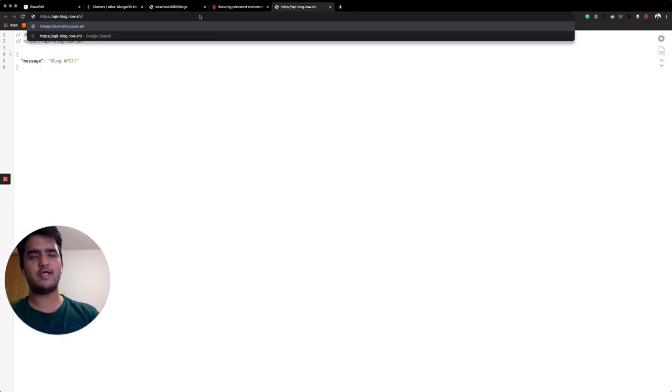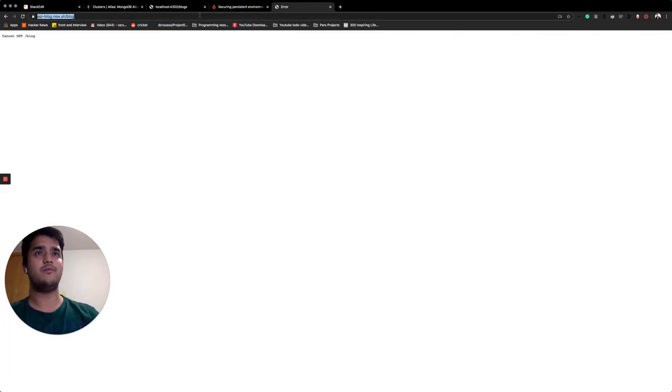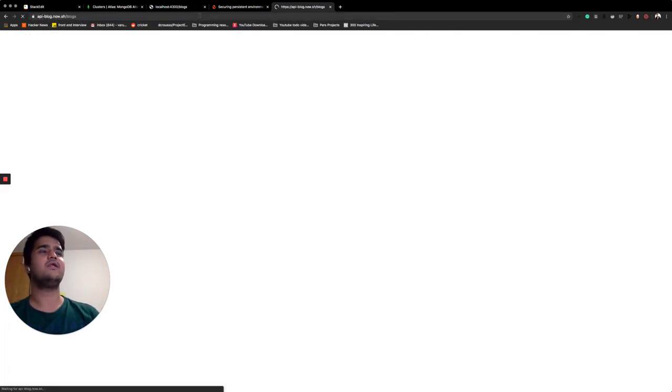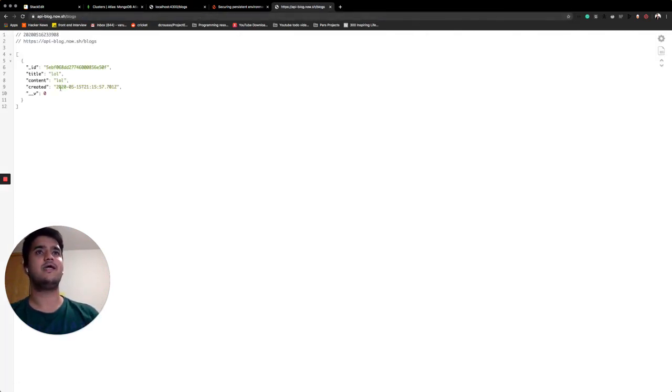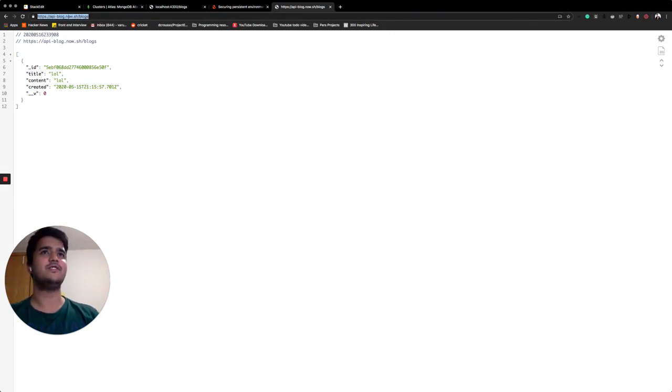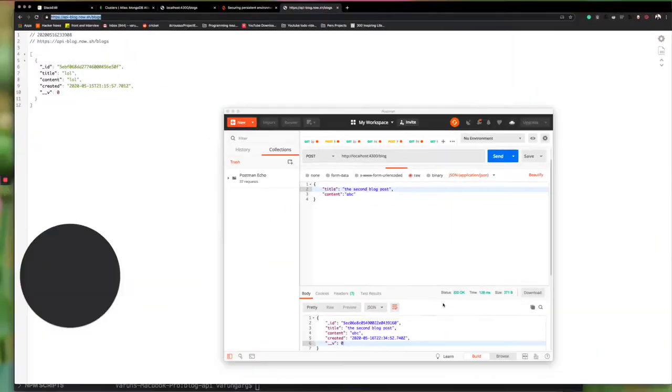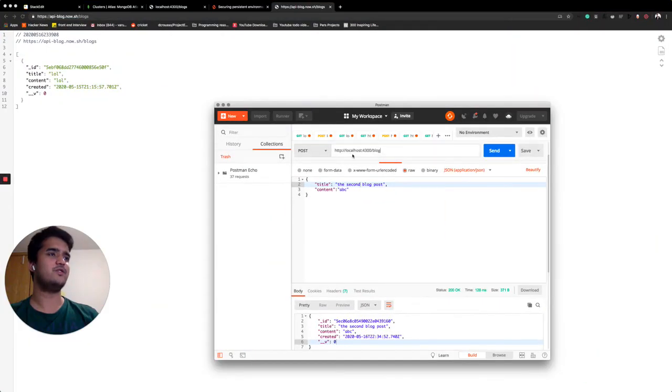So now when we go to blogs, it's giving us our blog. Excellent. As a measure of testing it out, let's send a post request to this and then get it just to make sure.